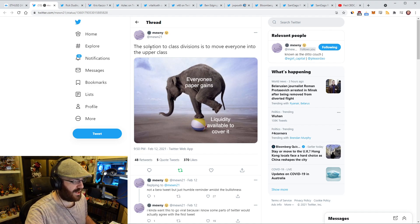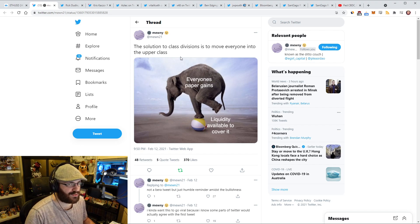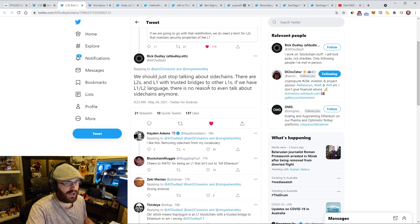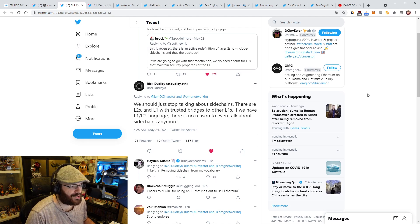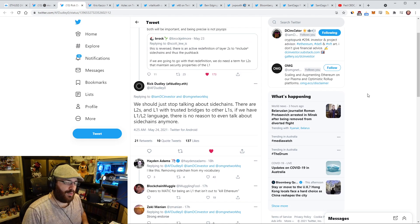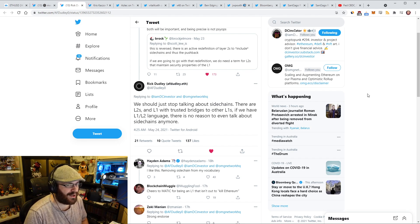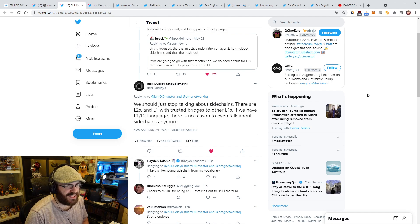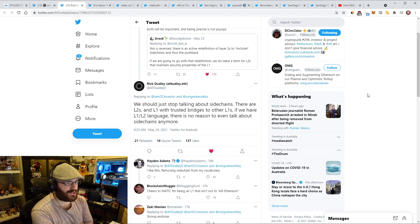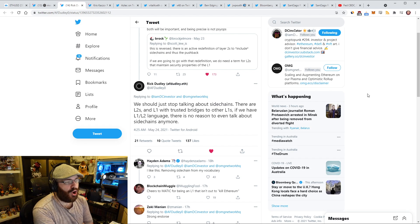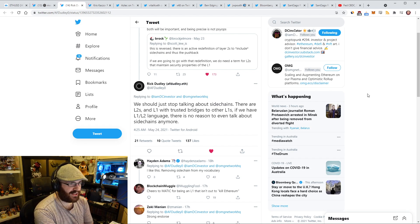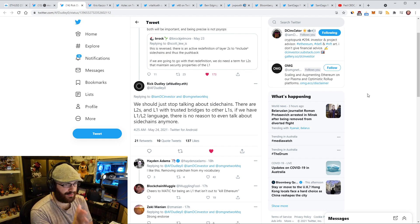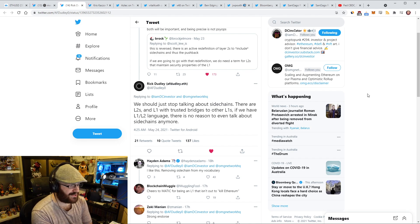Rick Dudley had an interesting tweet with regards to the side chains versus L2 debate, which I actually really agree with. He said, we should stop talking about side chains. There are L2s and L1s with trusted bridges to other L1s. If we have L1, L2 language, there is no reason to even talk about side chains anymore. I think this is a really great way of framing it. I'm really excited about this framing because there are so many narratives out there of what constitutes a side chain, what's a layer one, what's a layer two, what's a bridge.